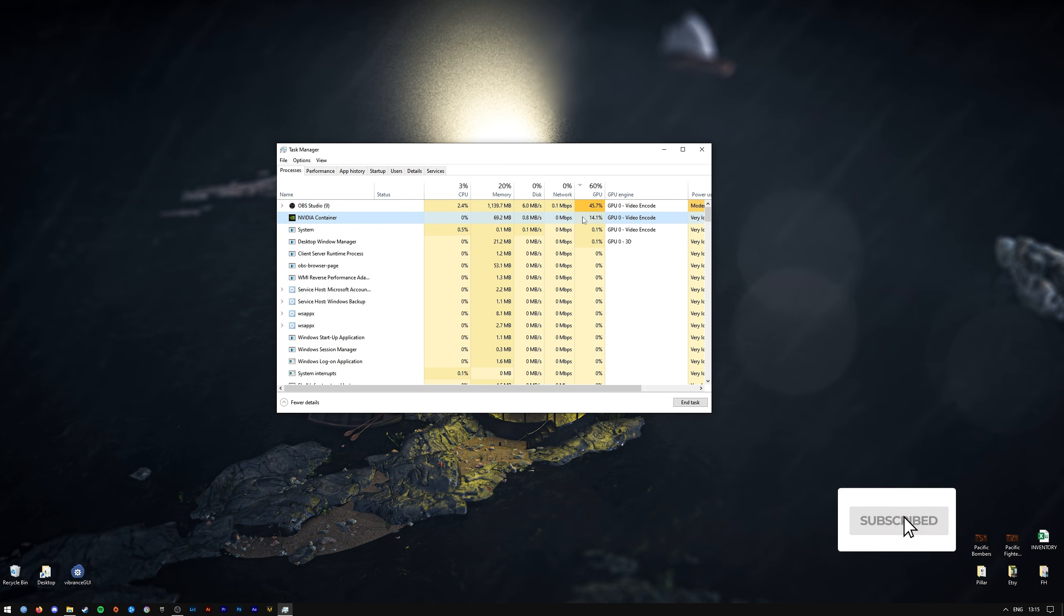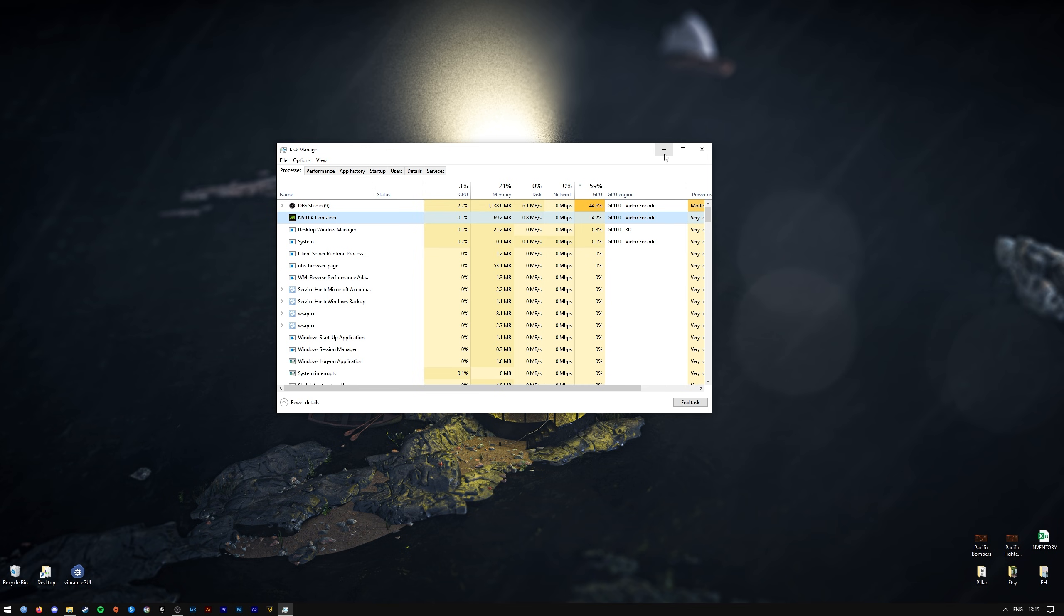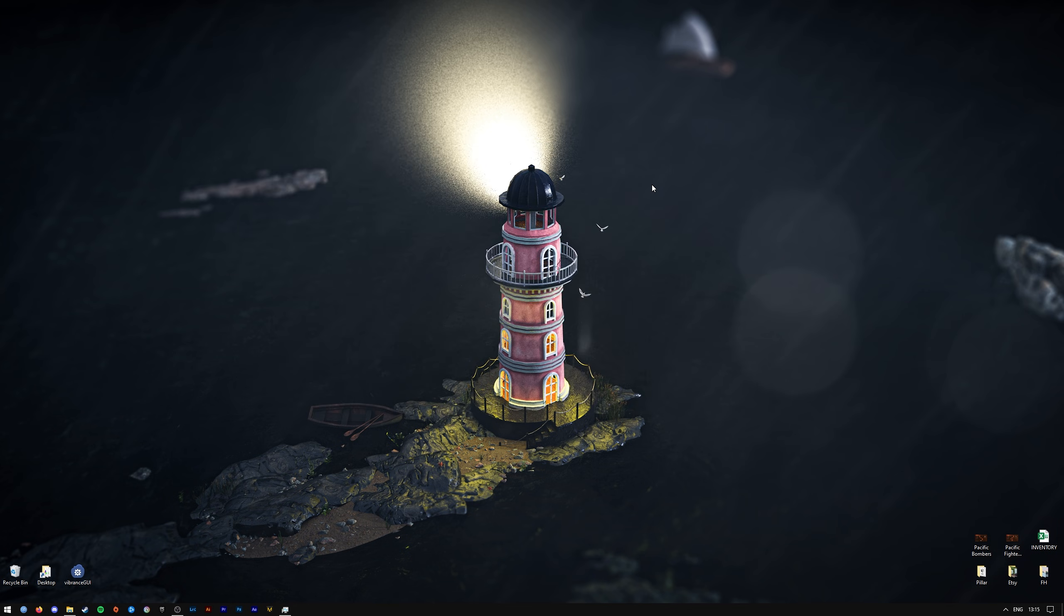So if you have NVIDIA overlay enabled, all you have to do is press Alt+Z on your keyboard if you haven't changed any default keybinds for GeForce Experience.